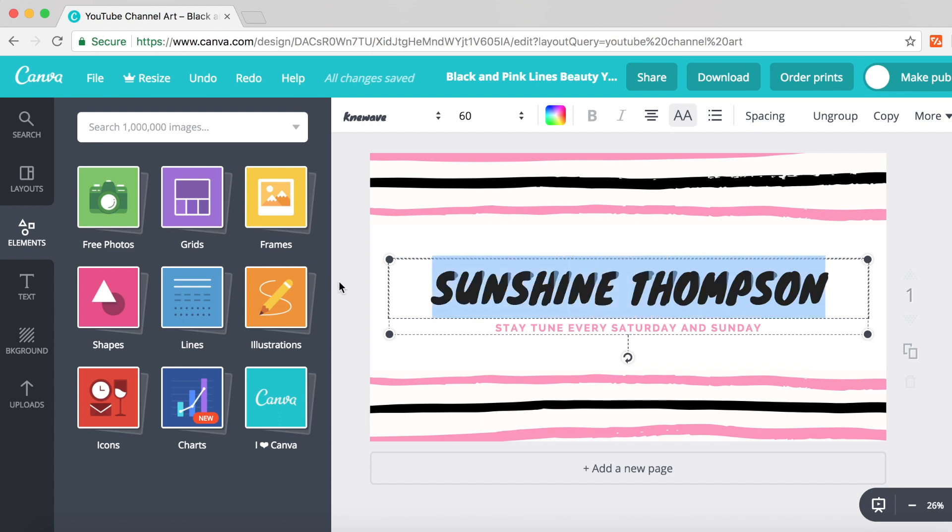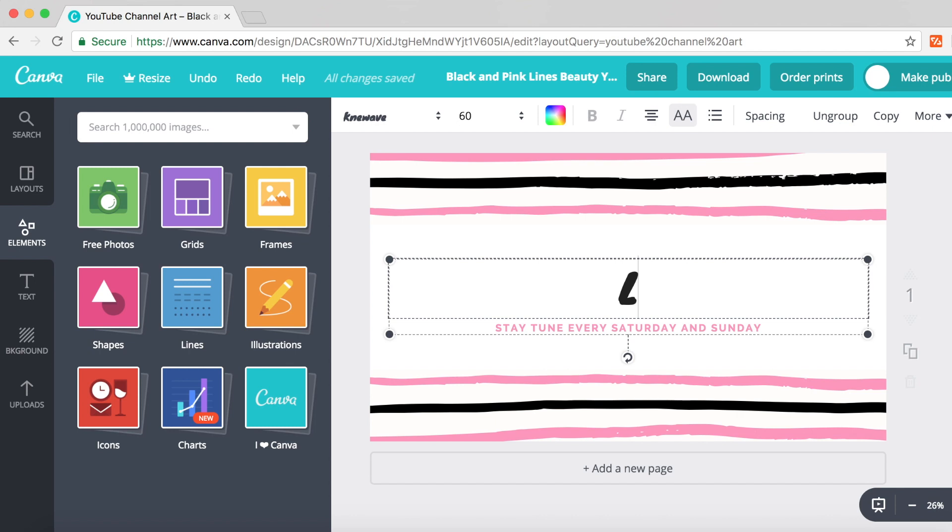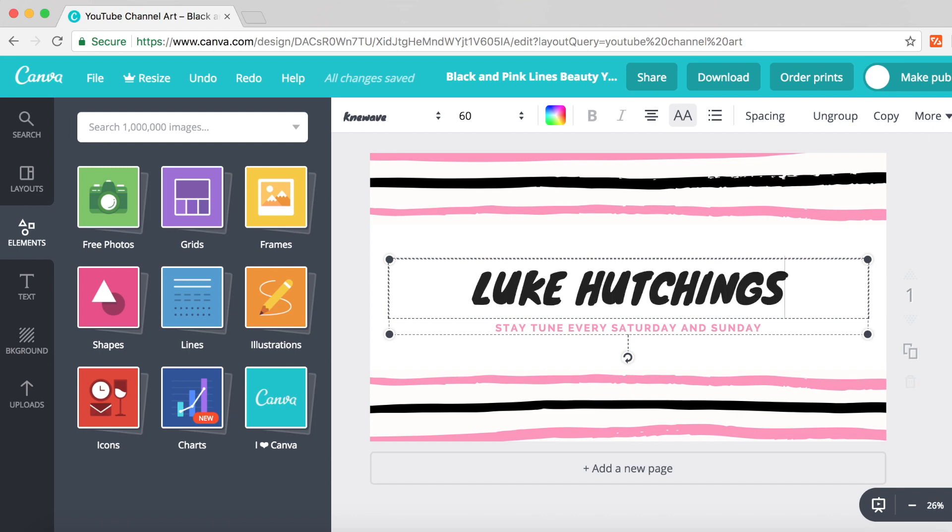Just put in your name here. I'm going to put in my name, and then underneath you probably want to put a tagline, like 'new videos every Saturday and Sunday'.